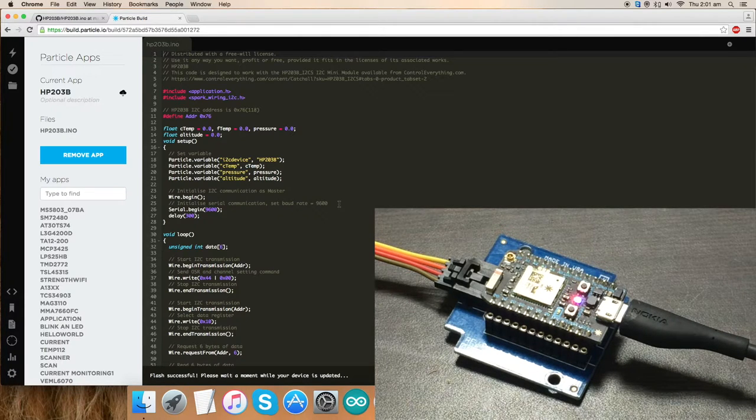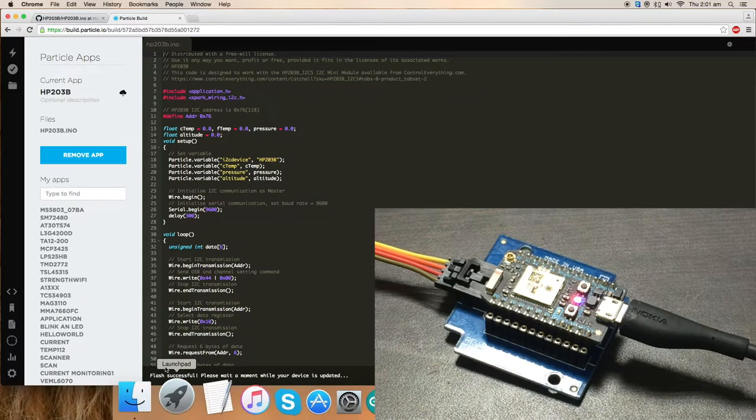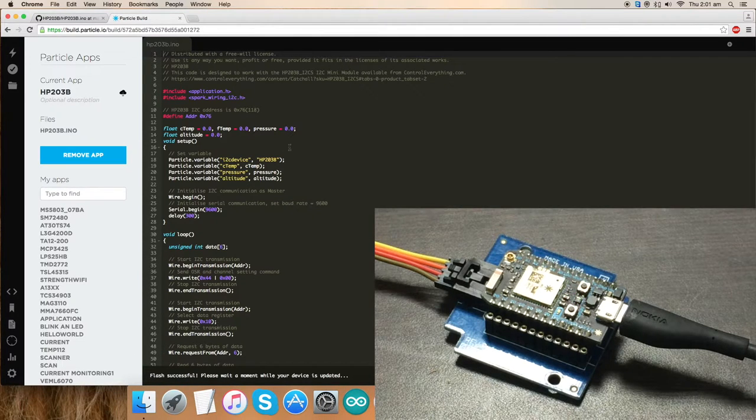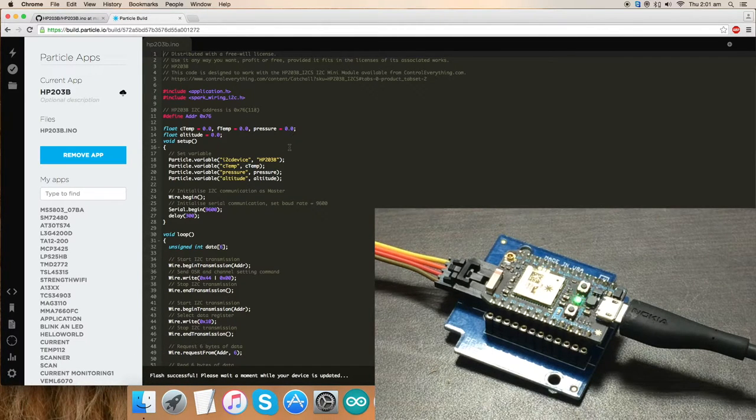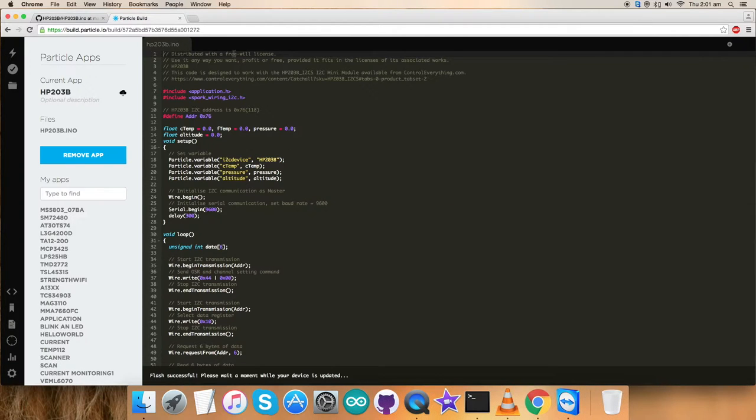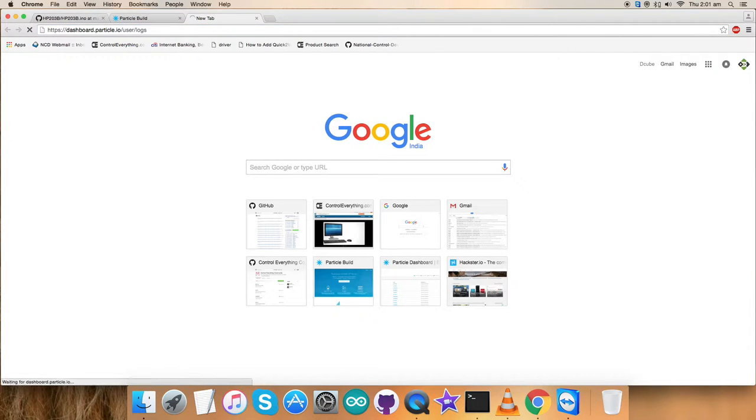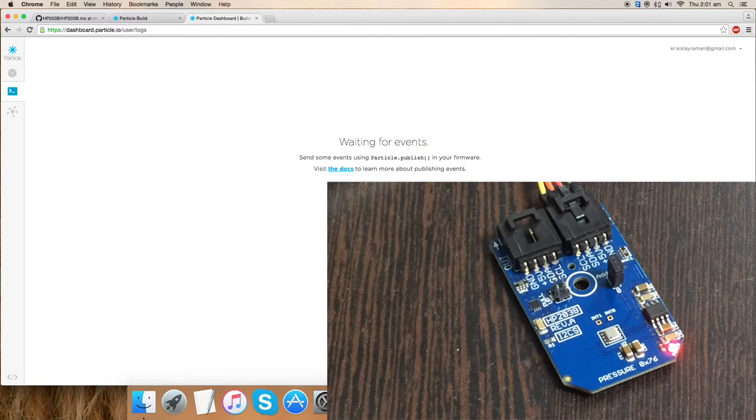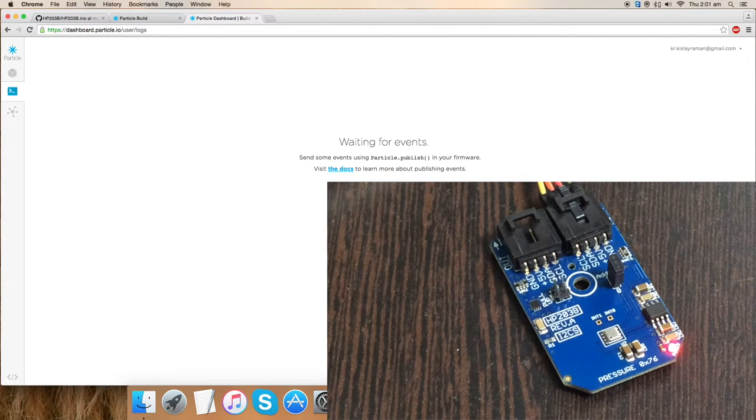It's just flashed. As you can see, the flash is successful here and now we can check the output data on the dashboard. For that, let's go to the dashboard link and it opens, and here comes the results as you can see.